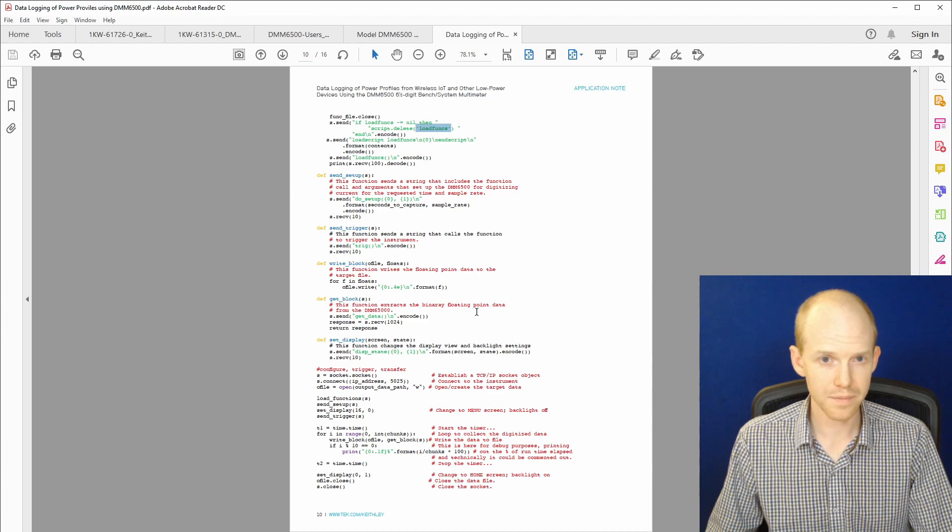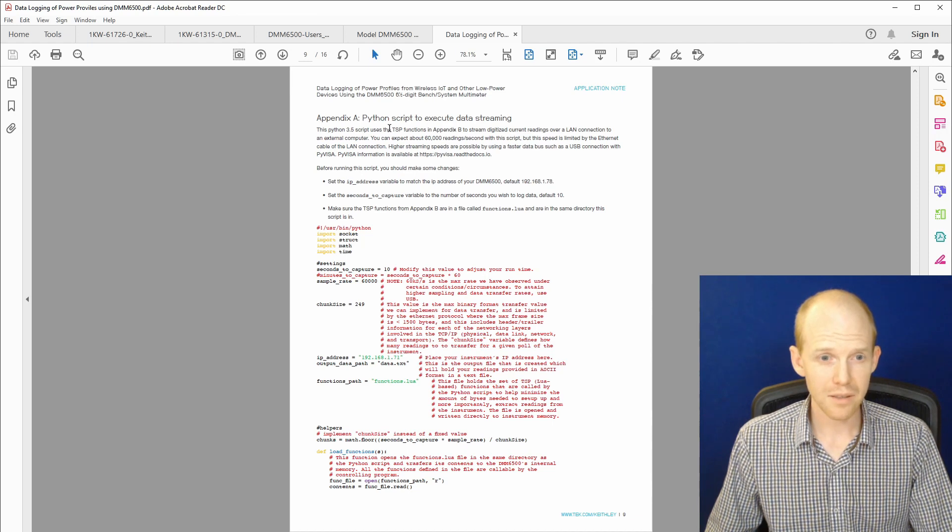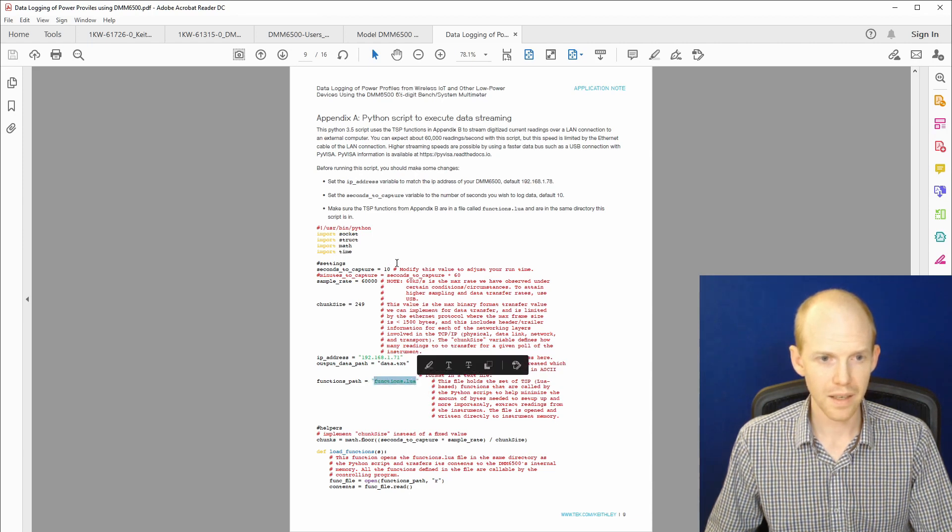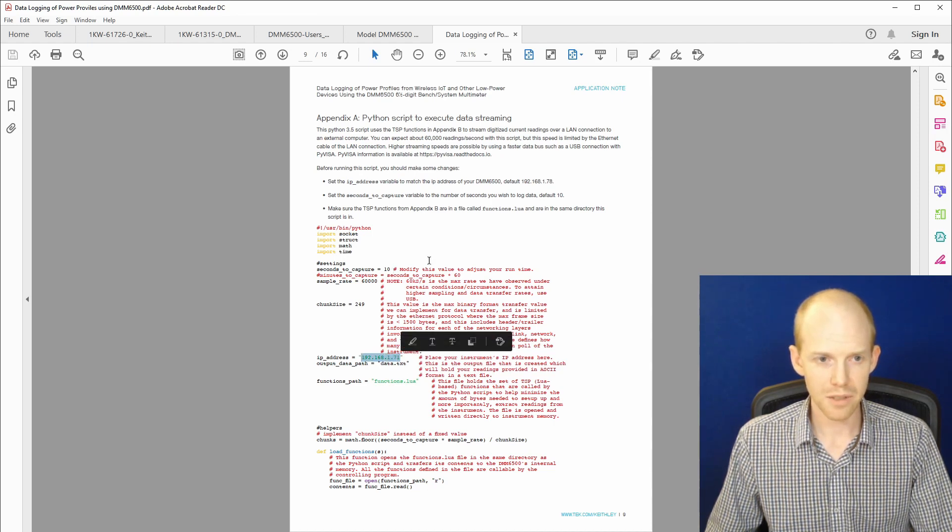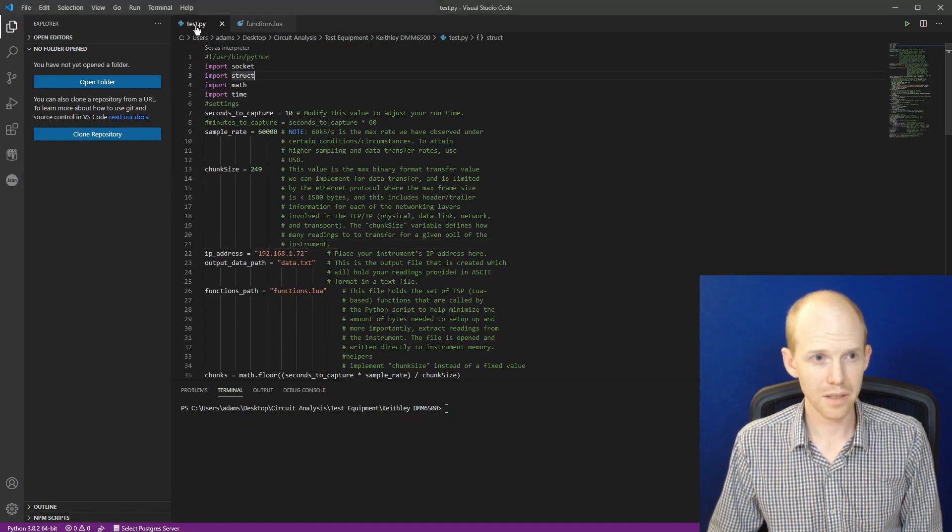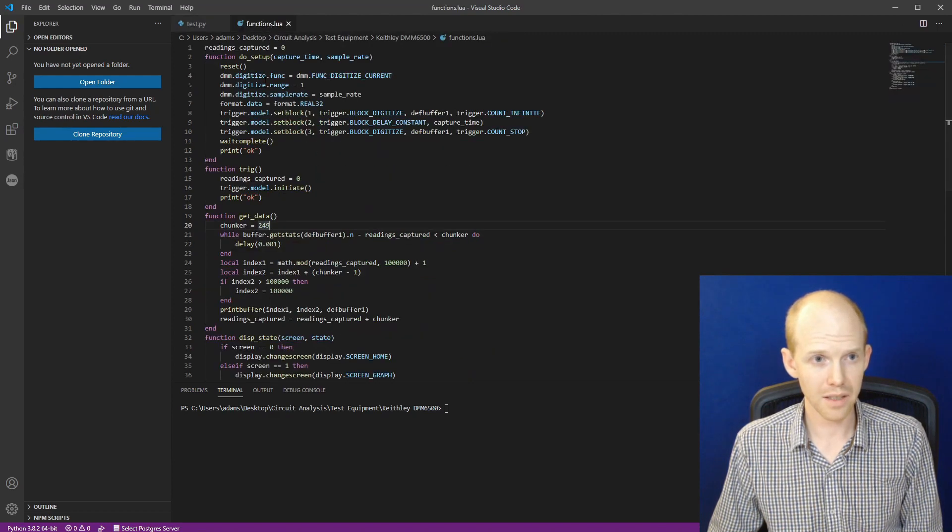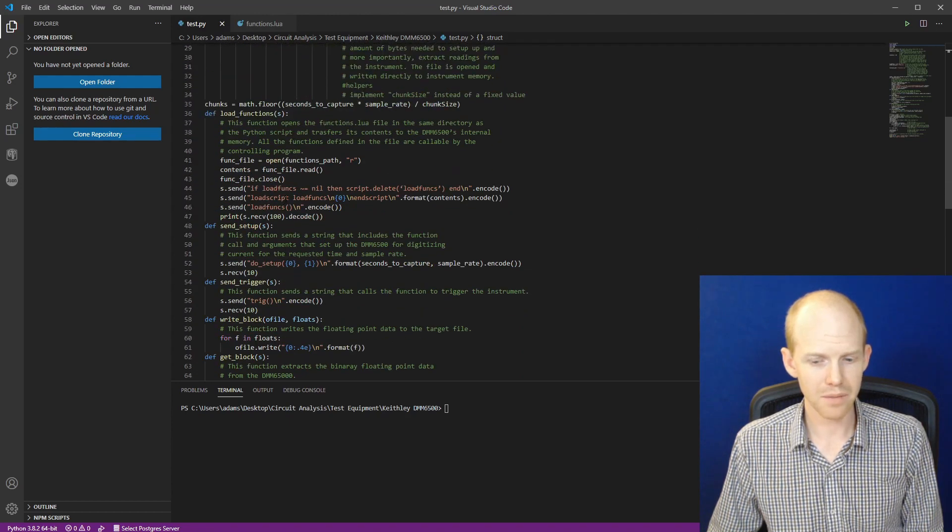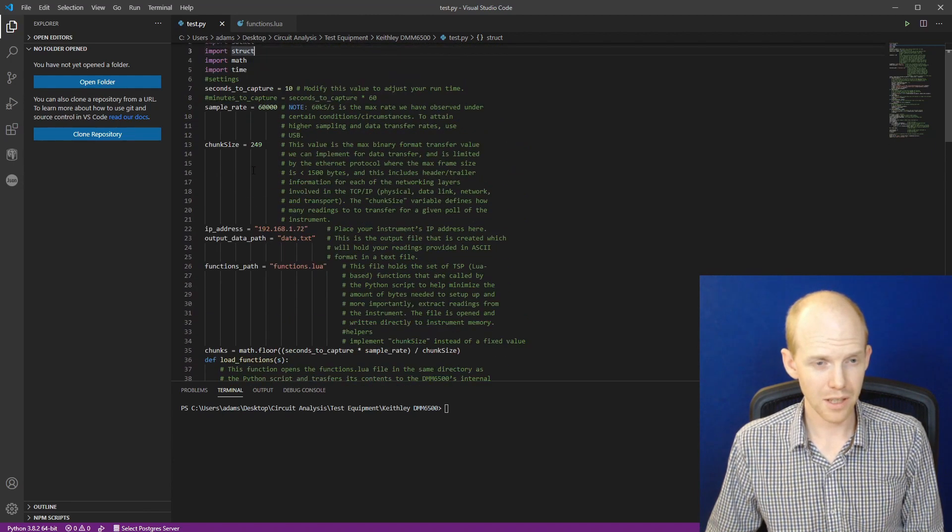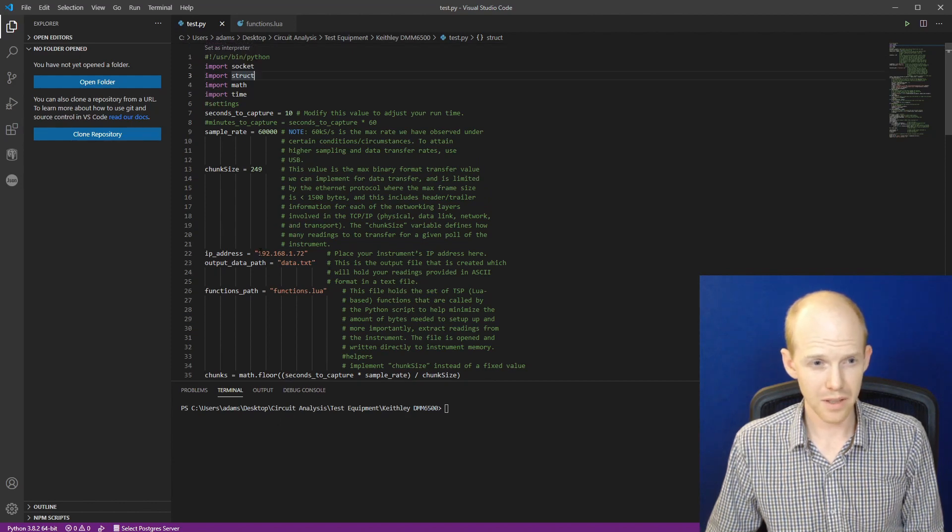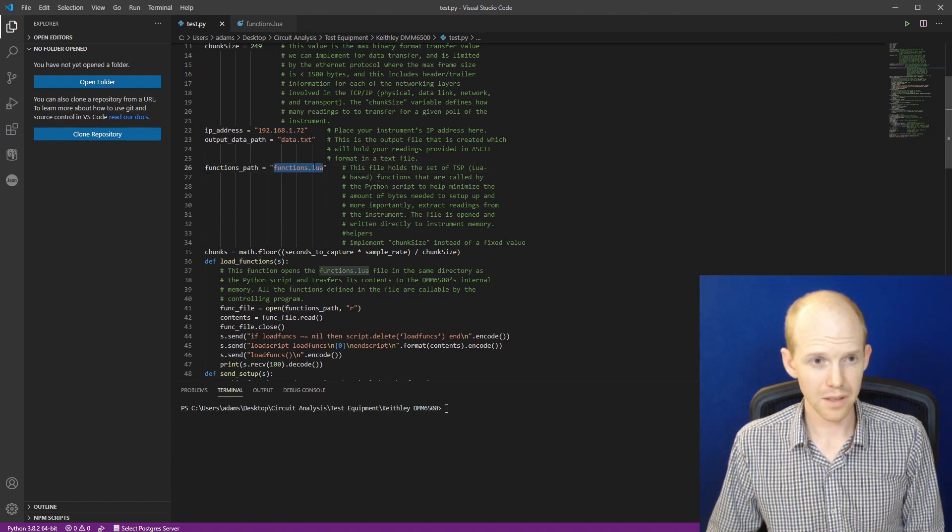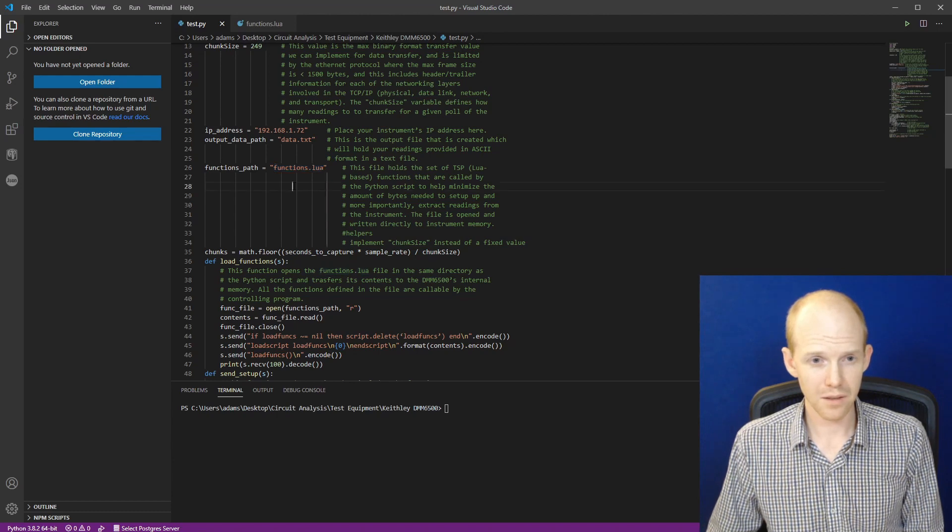If you come down here, page nine, appendix A. So it talks about this Python script. And what it does is it loads this other script. And it calls that script to send back the data. And it does it over the Ethernet, which is what we were looking for. I copied the Python script. So here it is, test.py. And then the helper script, functions.lua here. So this script, I reformatted it because when you copy from the PDF, it's a little funky. But it's got loads of comments, which is nice for us. So it says the first thing you need to do is figure out what your IP address is. And then here's the data file it's going to create. And here is the script it's going to load. So that's this file we've created up here. So let's go over and find our IP address.